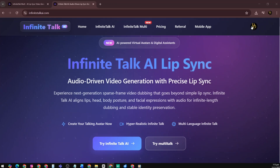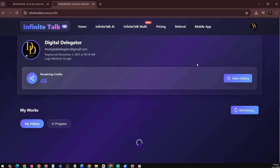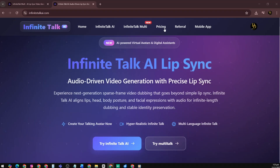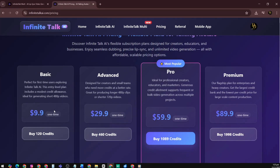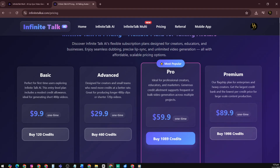You can check your remaining credits by clicking on your profile. To view all your video projects, go to the Personal Center. Here's the pricing: Basic at $9.99, Advanced at $29.99, Pro at $59.99, and Premium at $89.99.